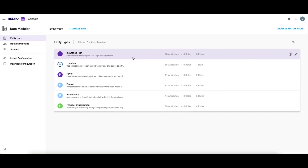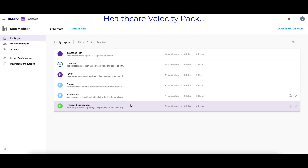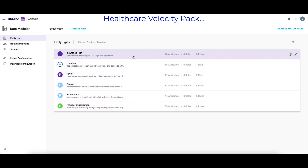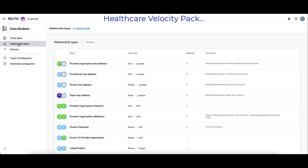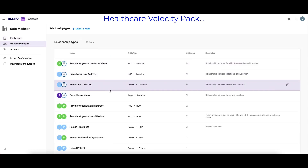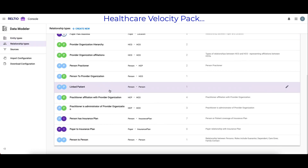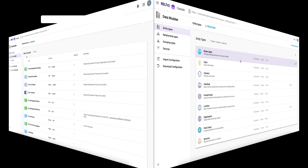If I switch now to the Healthcare Velocity Pack, here I can see six healthcare-specific entity types, also ready to go. This too contains all the relevant attributes, relationships, match rules, validation rules, and so on, ready on day one.